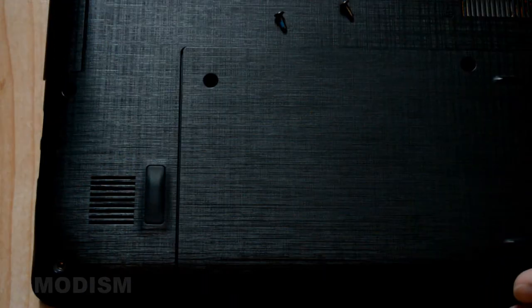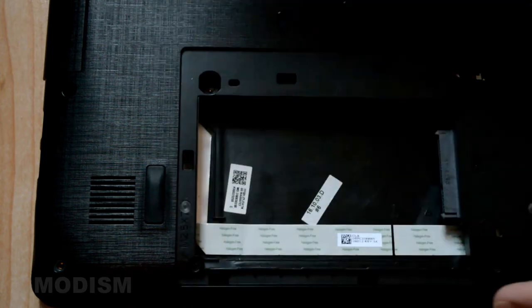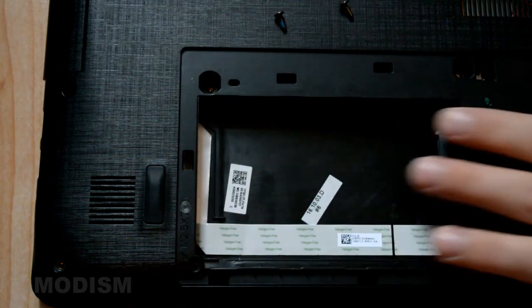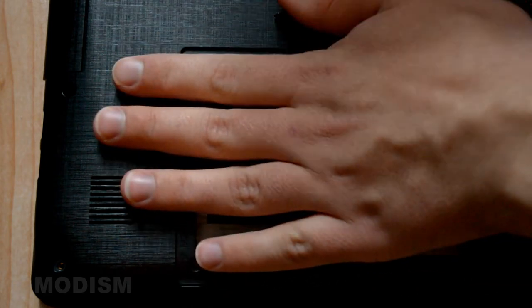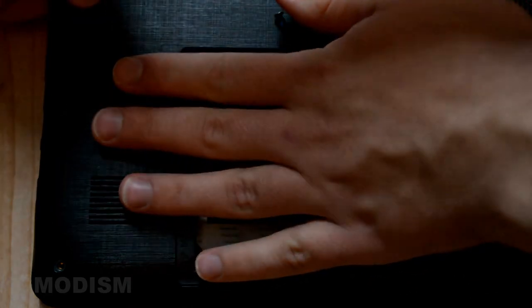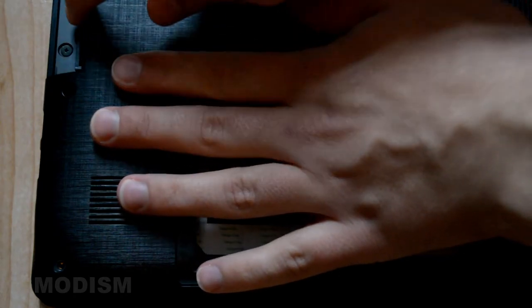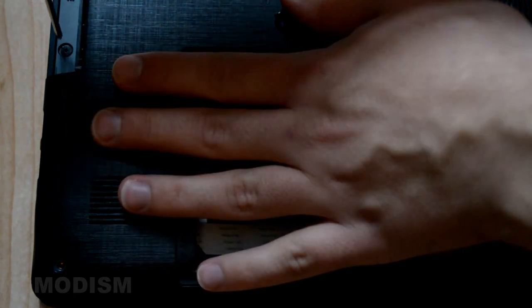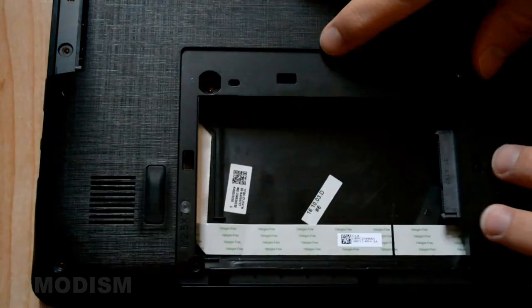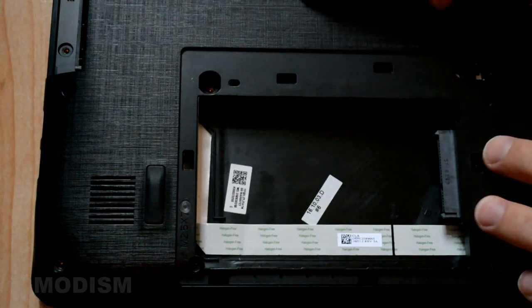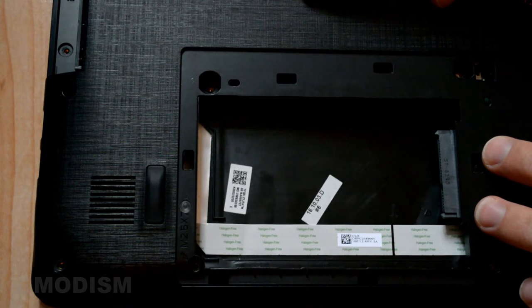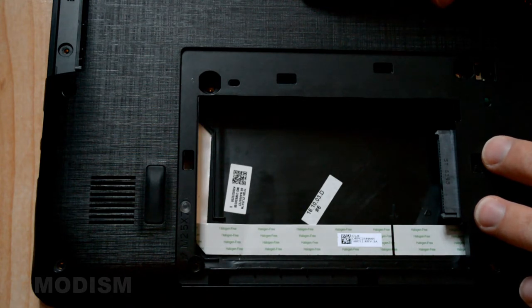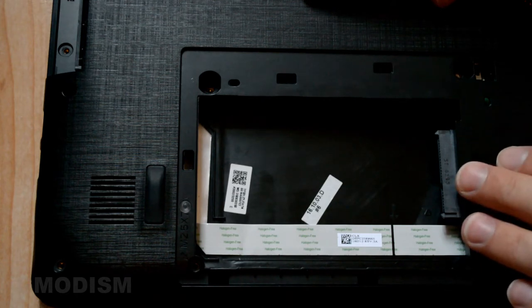There are usually some hidden screws like under this panel for example and under this little panel here. Here we have also small screws that will need to be removed. It's very important you make sure that all the screws are actually removed. If not you'll destroy the laptop if you're trying to force it open when you have screws left. So check under every panel and make sure there are no screws left.